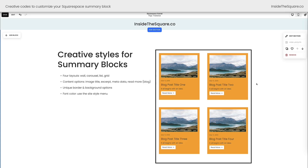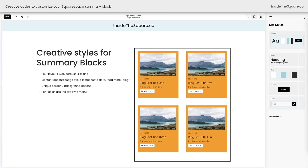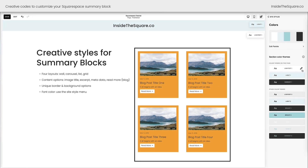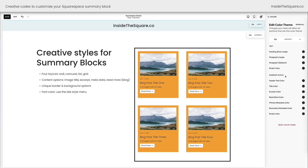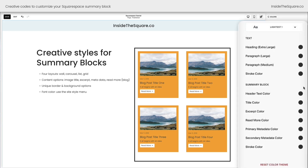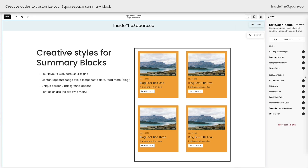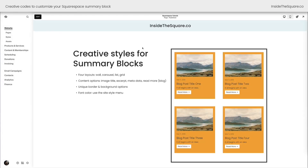Last but not least, let's talk about font colors — you don't need code to customize those. Hop into your site styles menu, open up your color options, and select a color theme. If you click on the content inside the page section, you'll see the options narrow down. You can change the header, title, excerpt, read more, metadata, and stroke color for a summary block right here in the editor. So we've got four layouts — wall, carousel, list, and grid — different content options like image, title, excerpt, metadata, and read more for blogs. You can add borders, backgrounds, and font colors using the editor. But for the other fun stuff, we've got some code to play around with. I'll select exit and we're going to get to it.